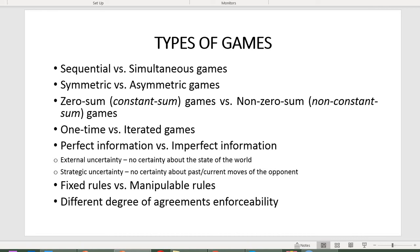In symmetric games, the structure of payoffs is symmetric for all players — it depends only on the combination of strategies pursued by the players, and not on any specific personal characteristics. In contrast, in asymmetric games, payoffs depend on combinations of strategies and also on some personal characteristics of the players.